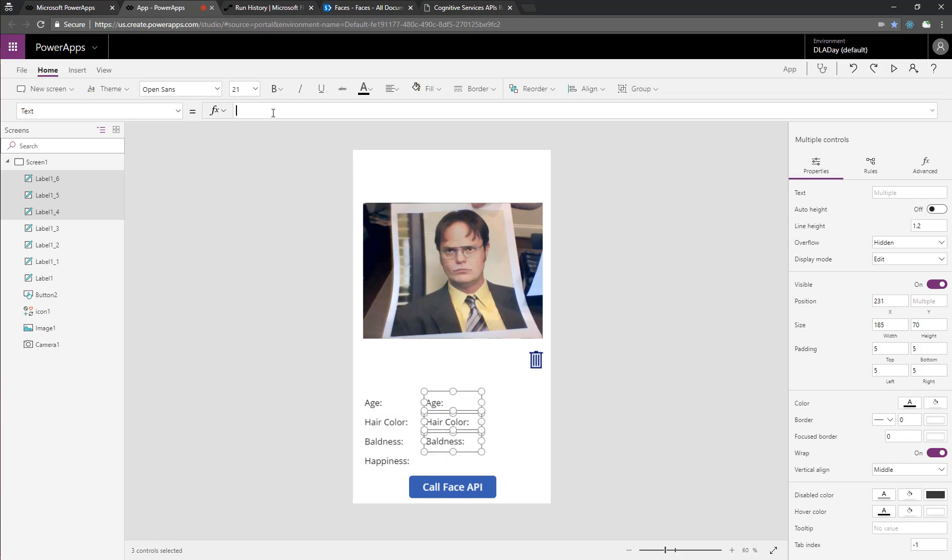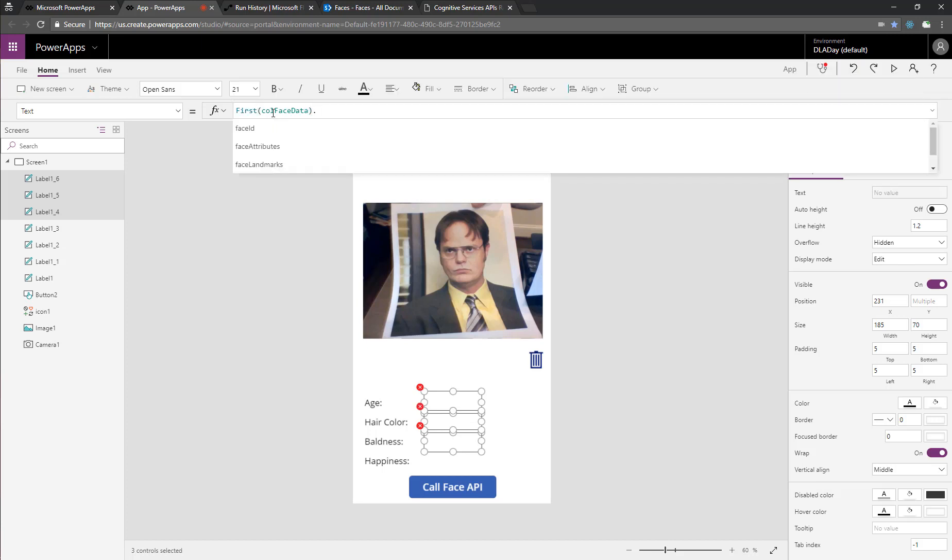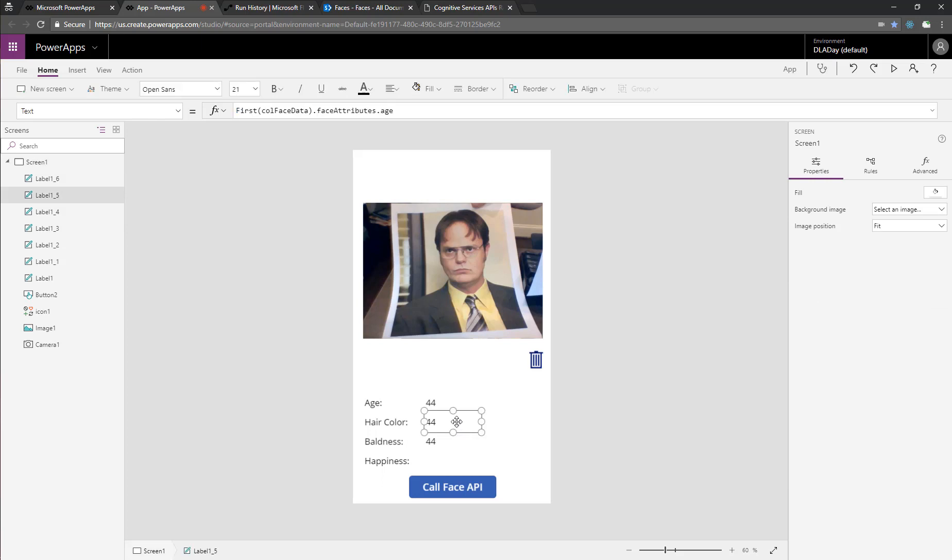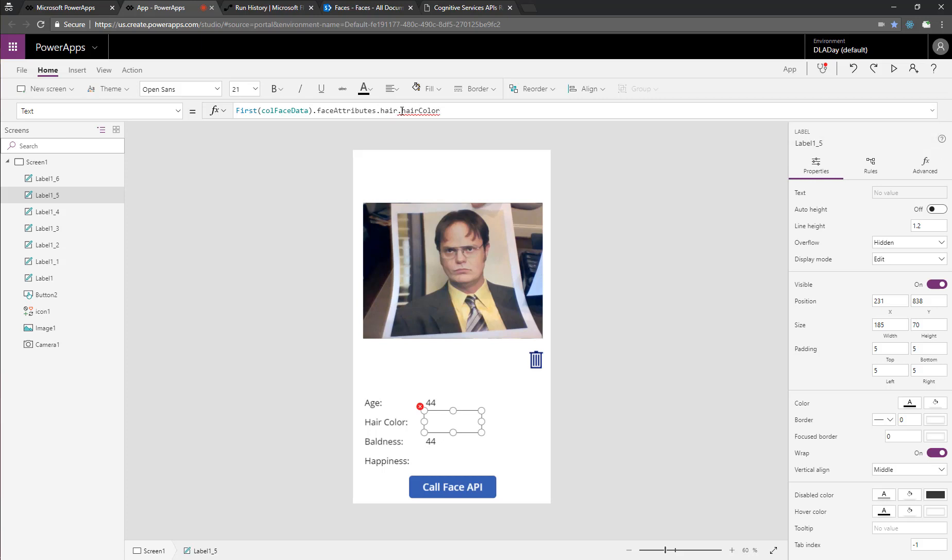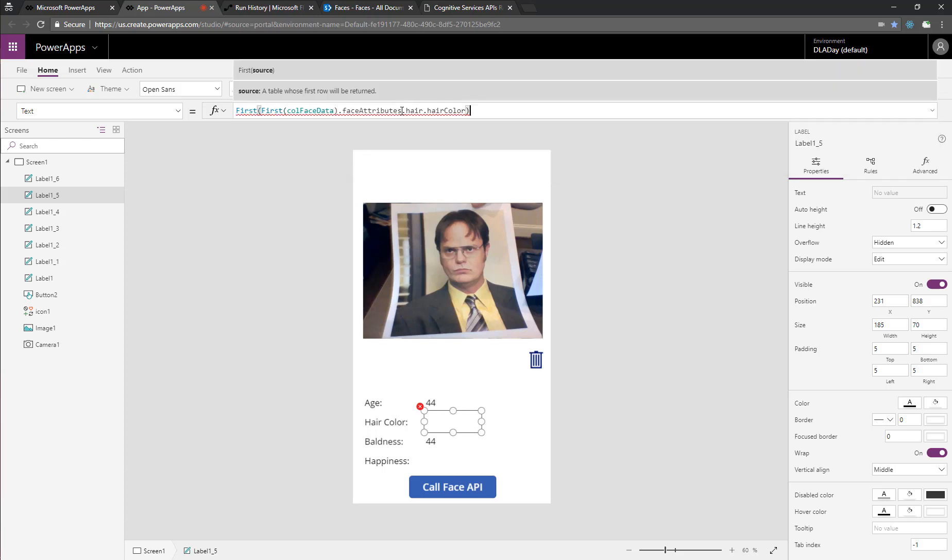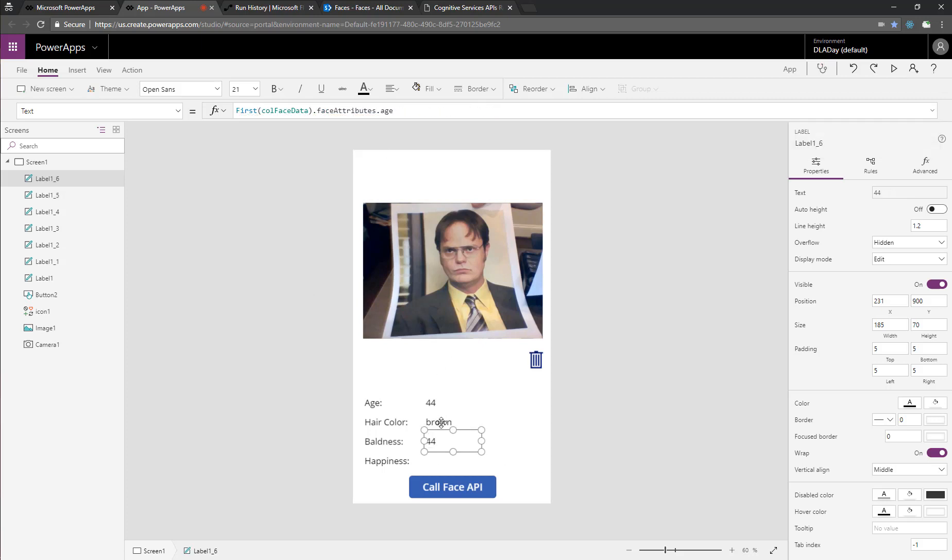So let's start with age. So the first row from our collection of face data, we're going to choose face attributes age. You notice they all update with our data. Now, hair color is easy to modify because we can just tweak the end part of it there. Multiple hair colors are returned in your face data. We just want the first one. That's the most likely one. It's his best guess. So we'll choose the color there, and I think Dwight has brown hair.